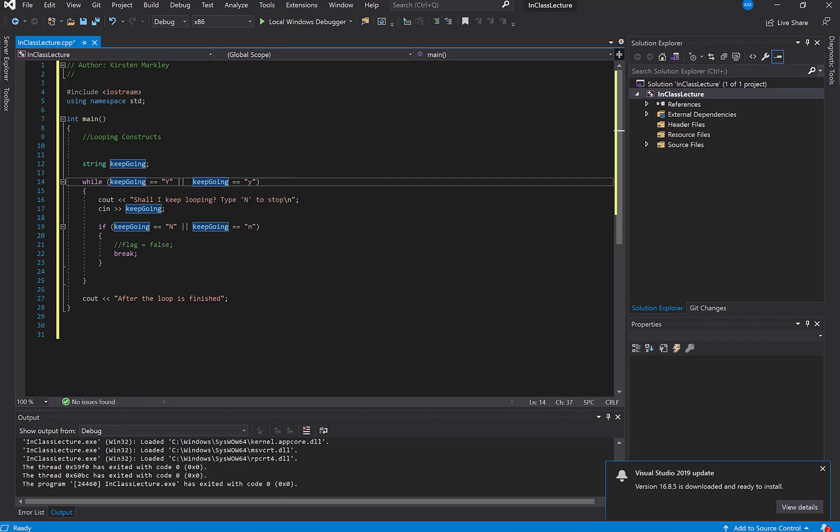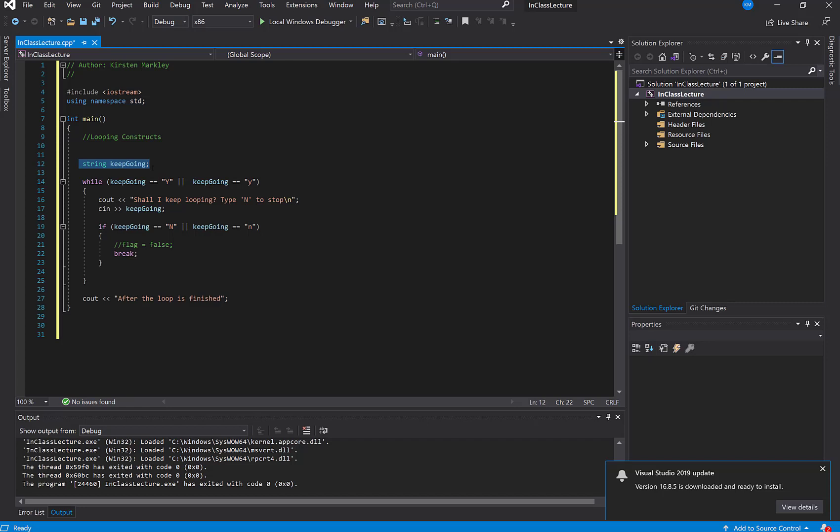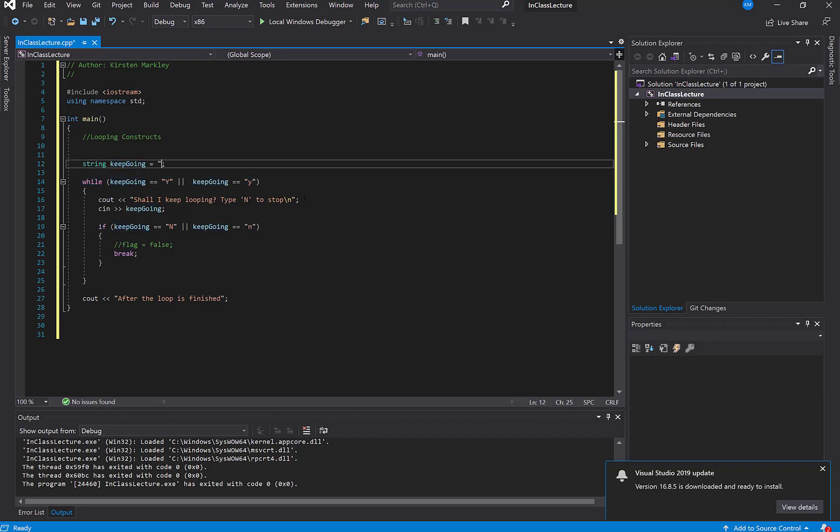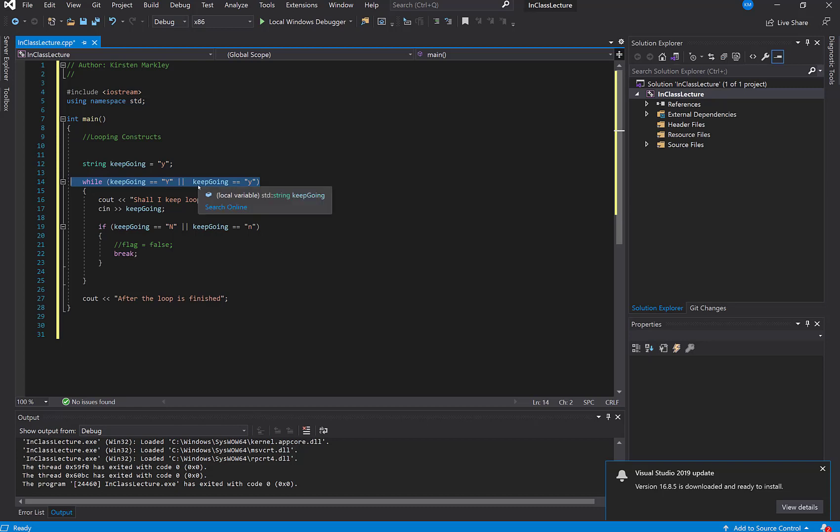then let's keep going. But the problem that we face with this is that when the program first runs, keep going doesn't have anything in it. And so therefore, this will not render to true and will exit right away. So we need to initialize this to something that will enable at least our first go at this while condition to be evaluated to true. So we're going to set keep going equal to Y so that we'll at least go in here once.